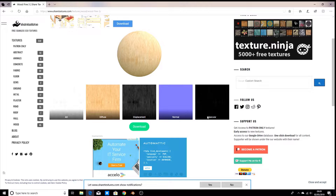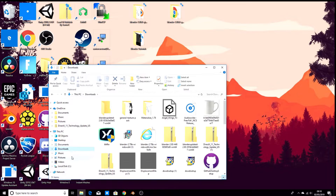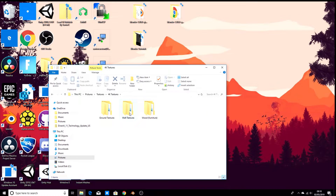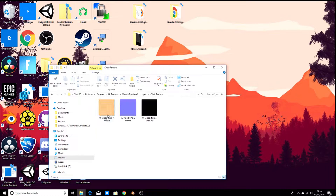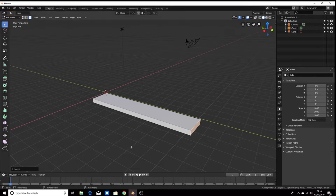Go ahead and download those all into one folder — I already have them downloaded. So now go back into Blender.